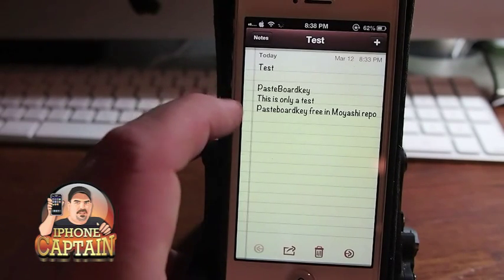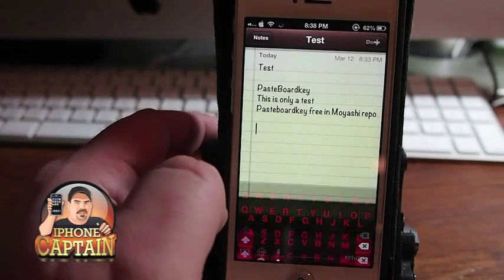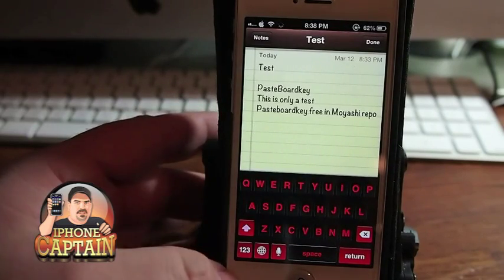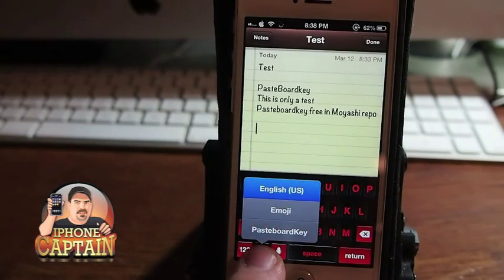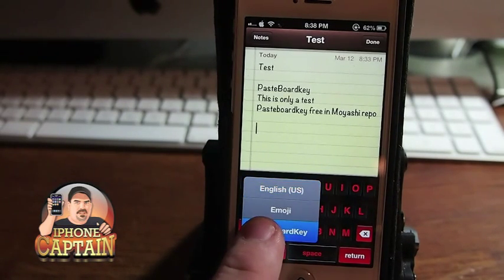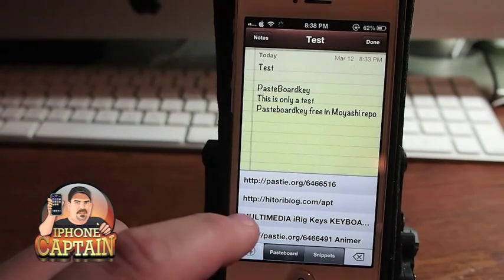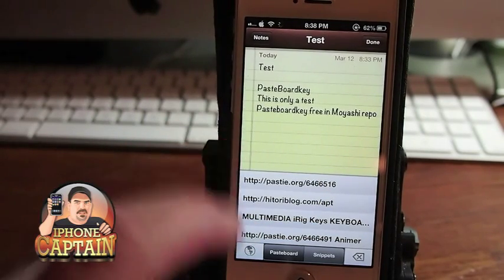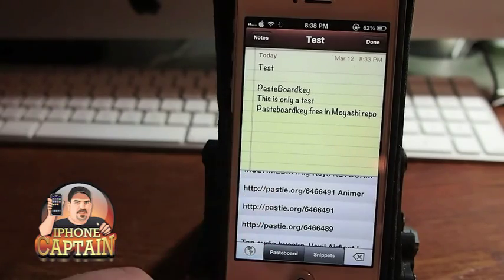You can see right here I've been playing around with it a little bit. Let me show you what it does. You can hold down the little globe down here and you see I've got English, emoji, and Pasteboard Key. If I go up to Pasteboard Key you see things that I have copied are listed in my pasteboard.